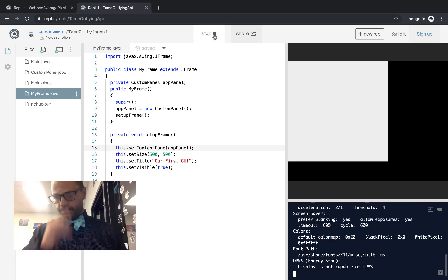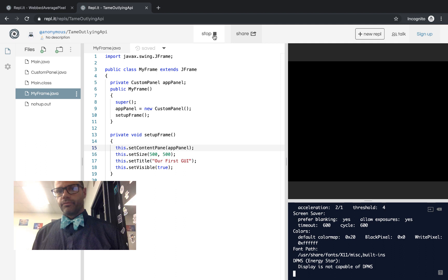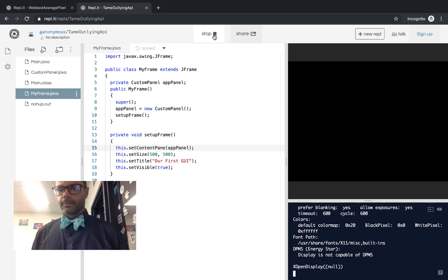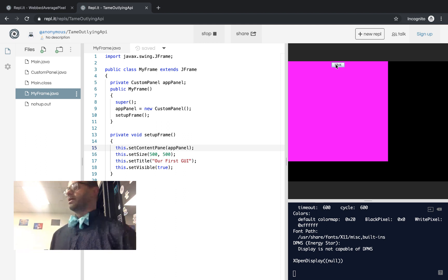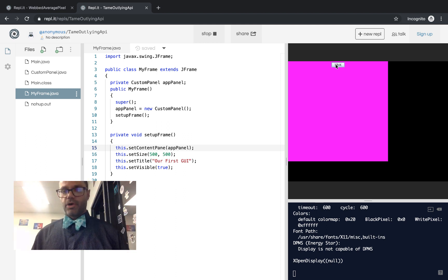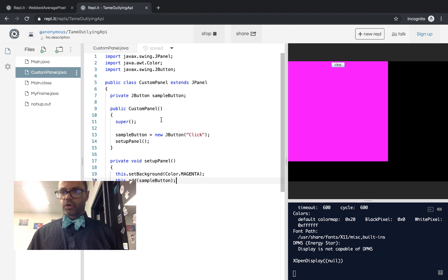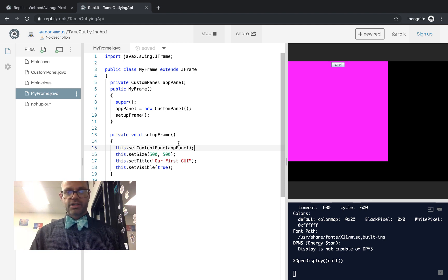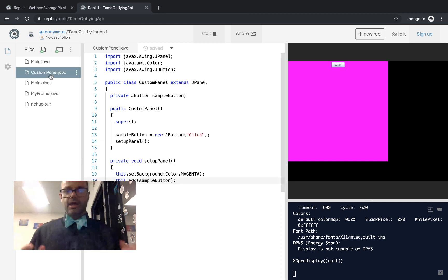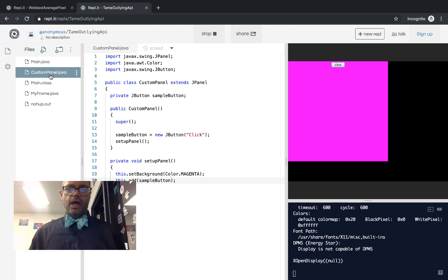Let's go ahead and stop this and rerun it. We have our custom class demo pop-up. And now we have a button that we can click — it's amazing. This is just a quick demo. In order to do more with this, we have to add some functionality and features to the panel. The panel class, CustomPanel.java, is where all the GUI-based interaction work happens. The frame just makes the basic container; the panel is where all the work happens.